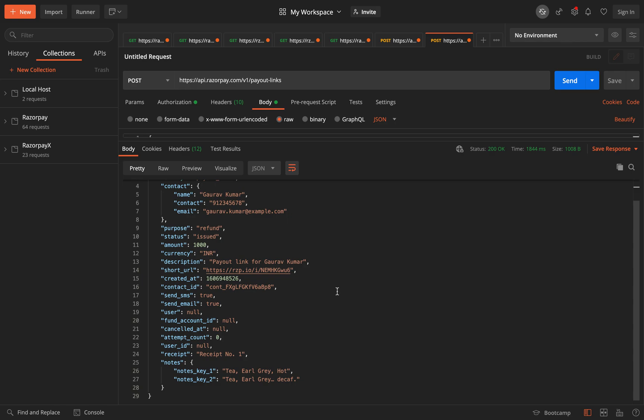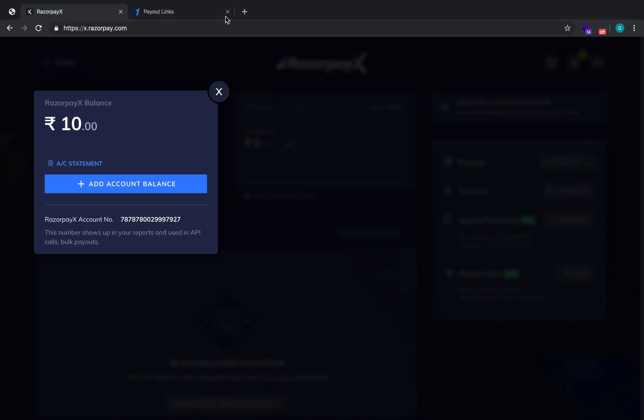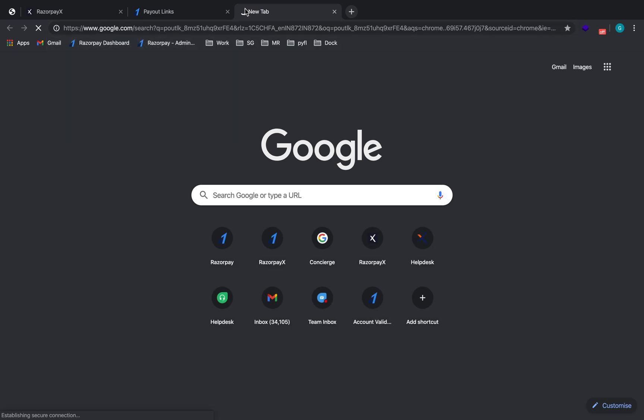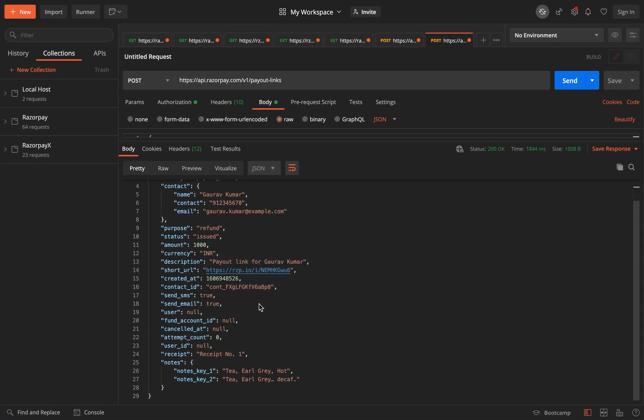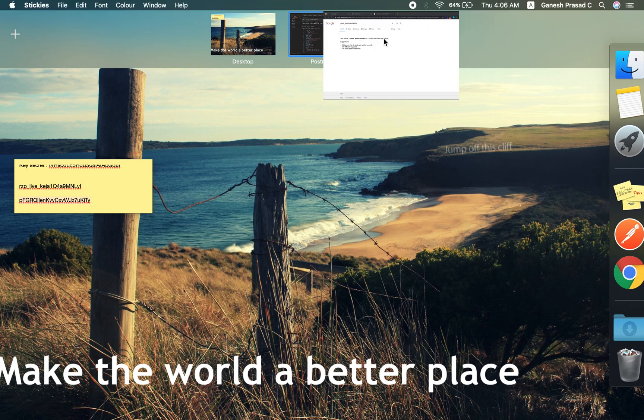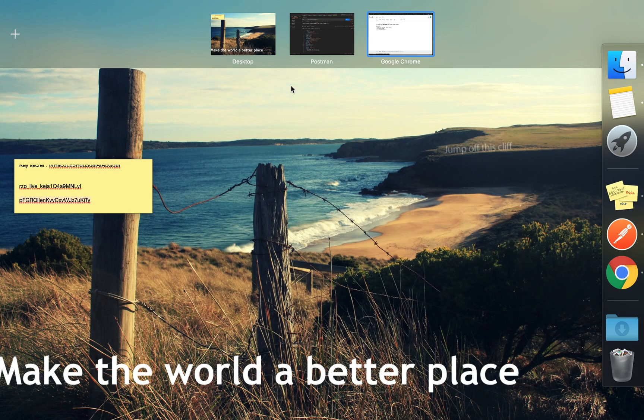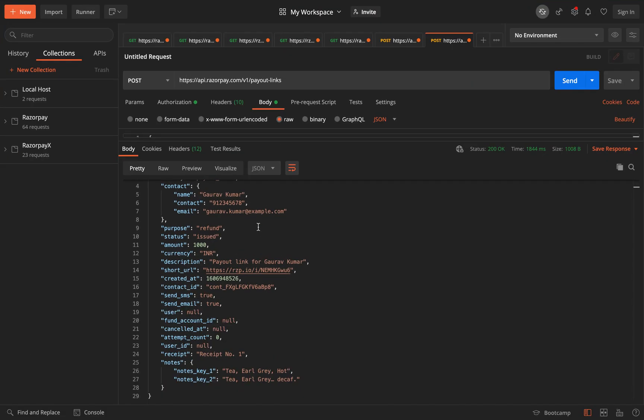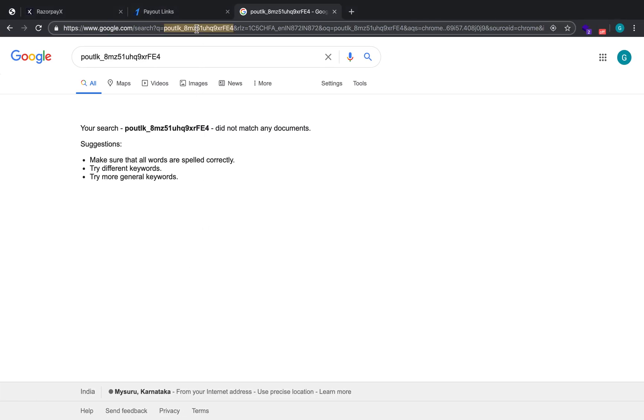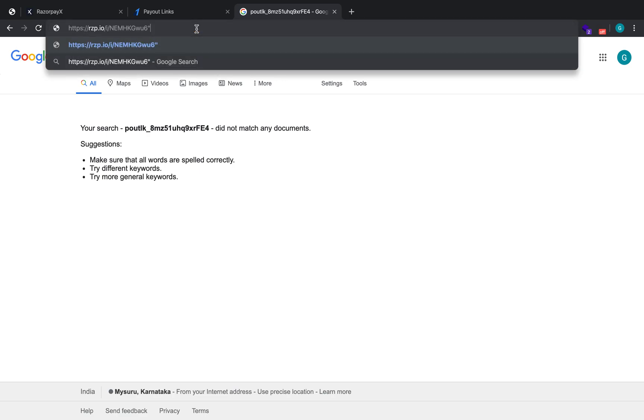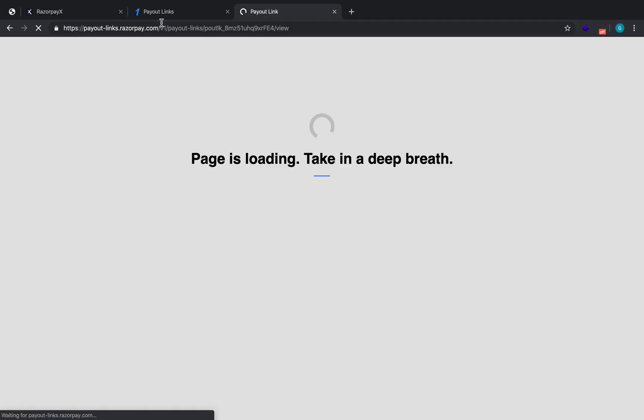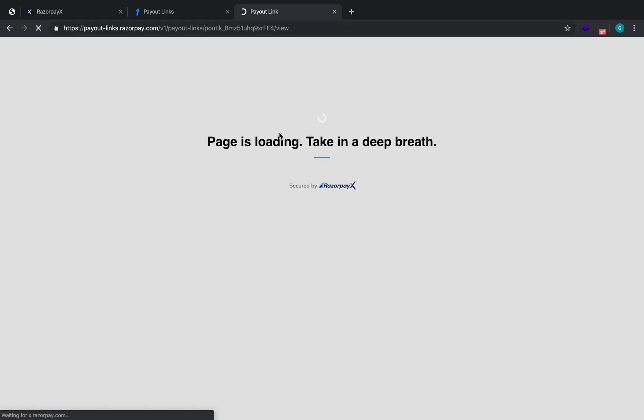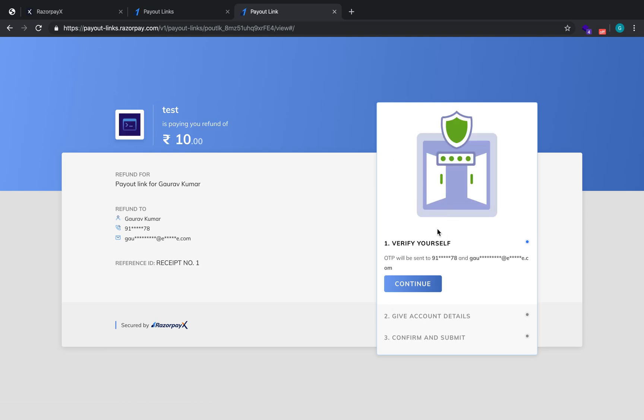You can also take this link and you can display this, you can share the same link in your application as well and your customers can use that. So if we open this link, you'll see that you will be redirected to this page where you'll have to add the details.